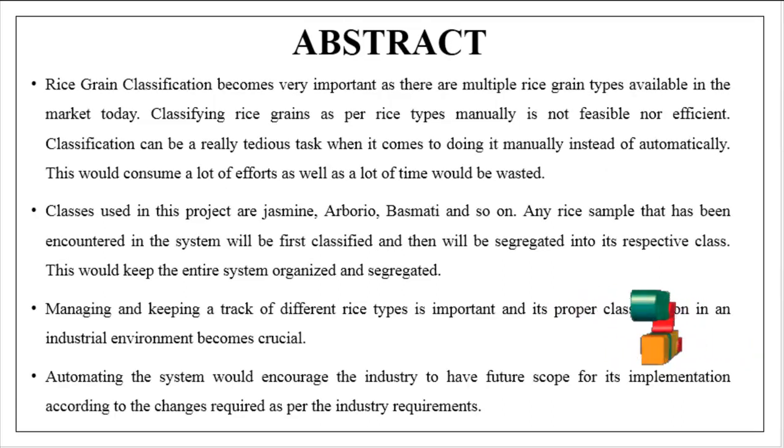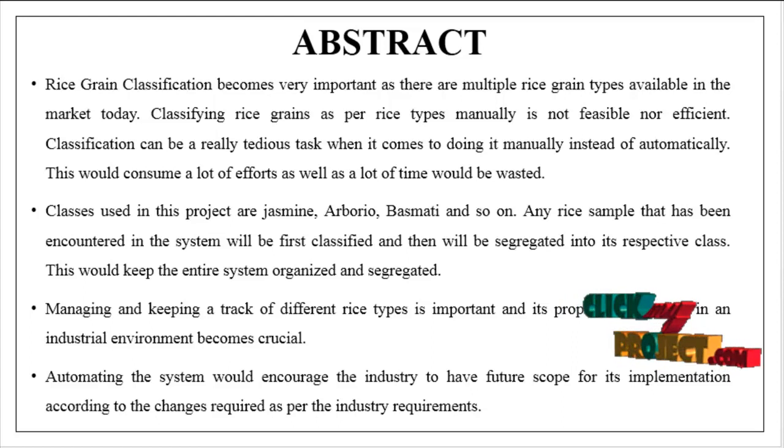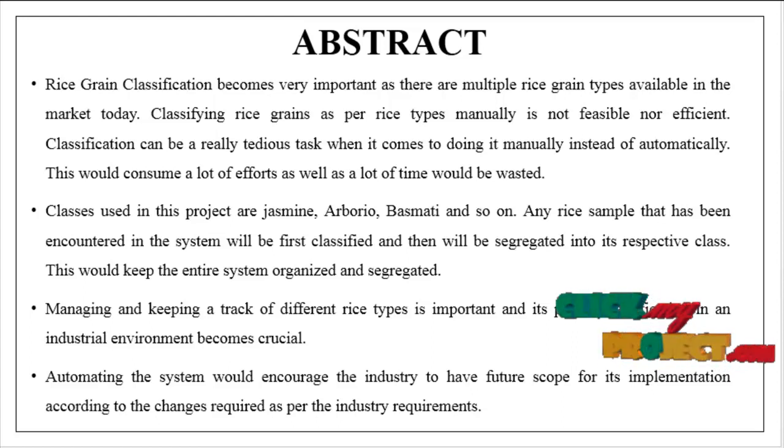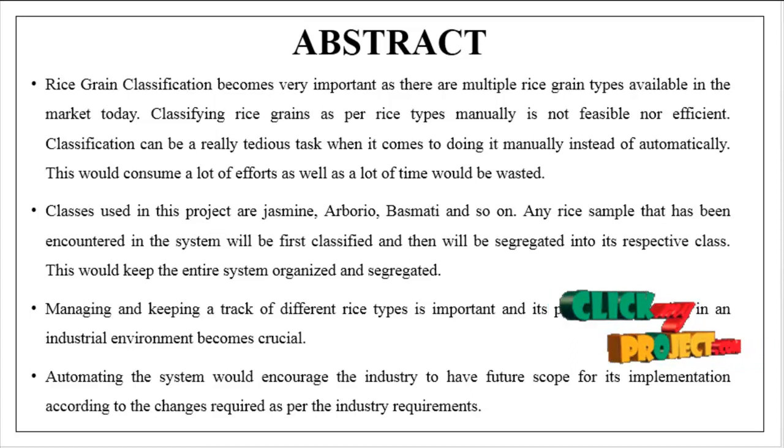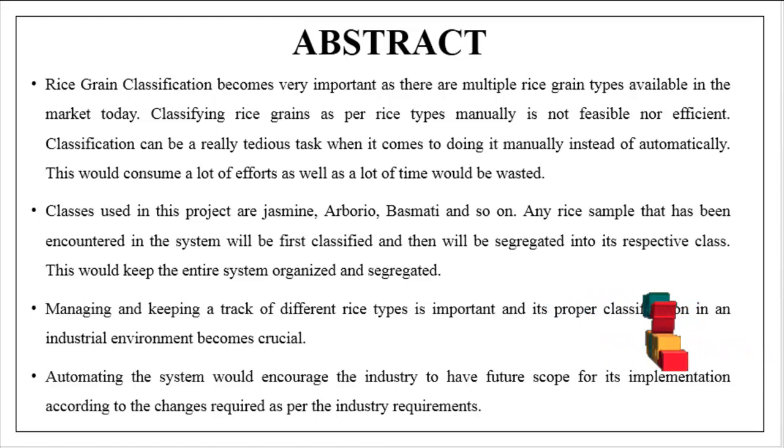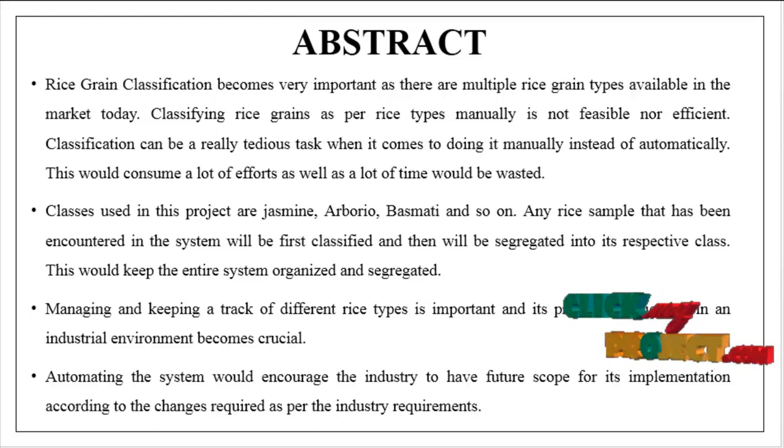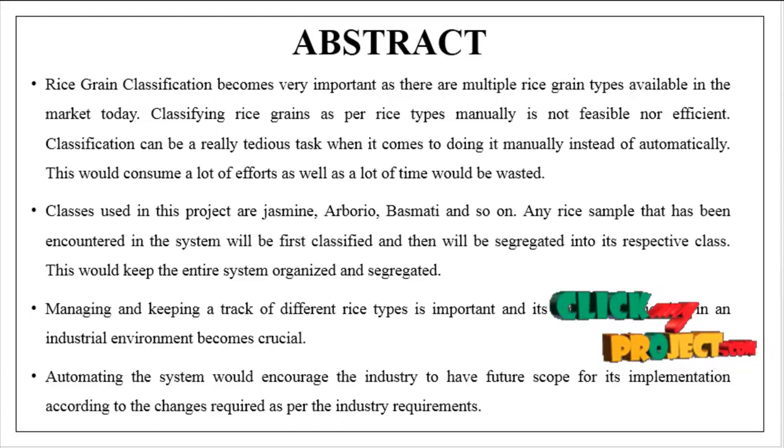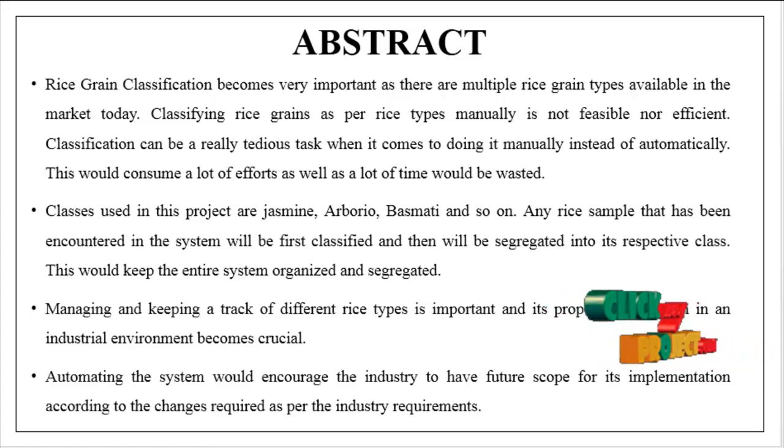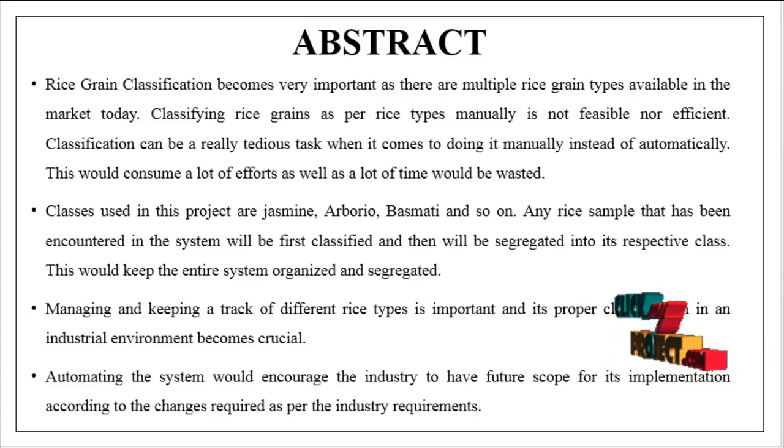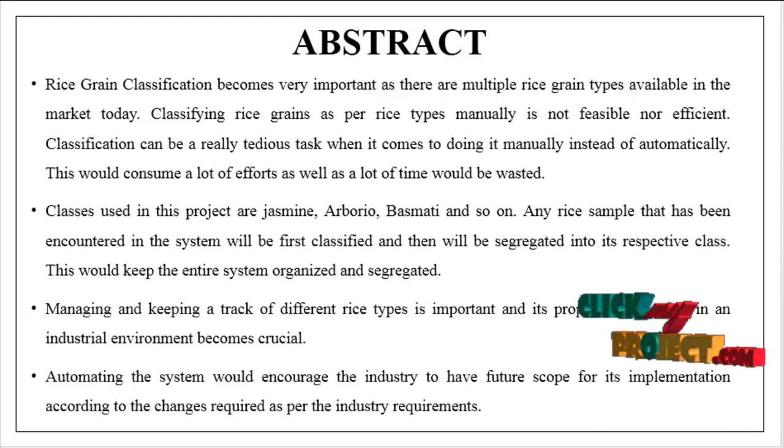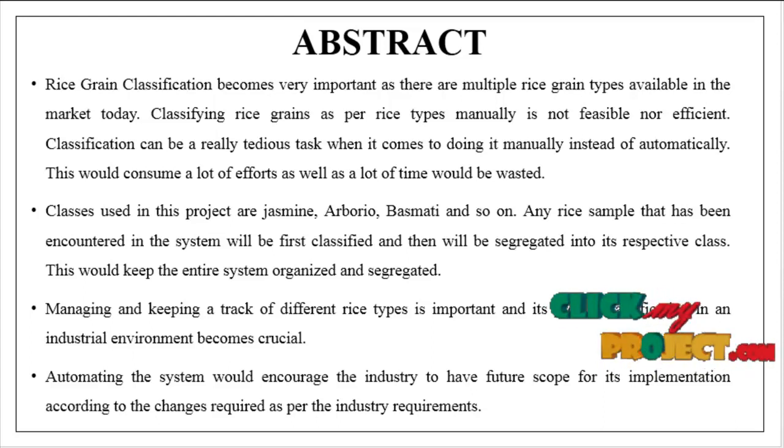Now we are going to see about the overview of our process. The main objective of this project is to predict or classify the rice grain by using a machine learning algorithm.